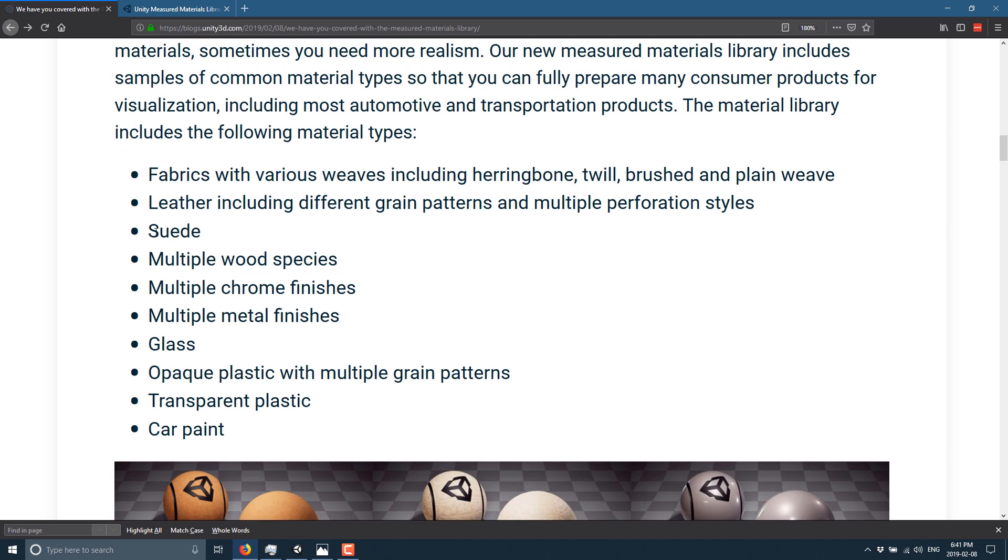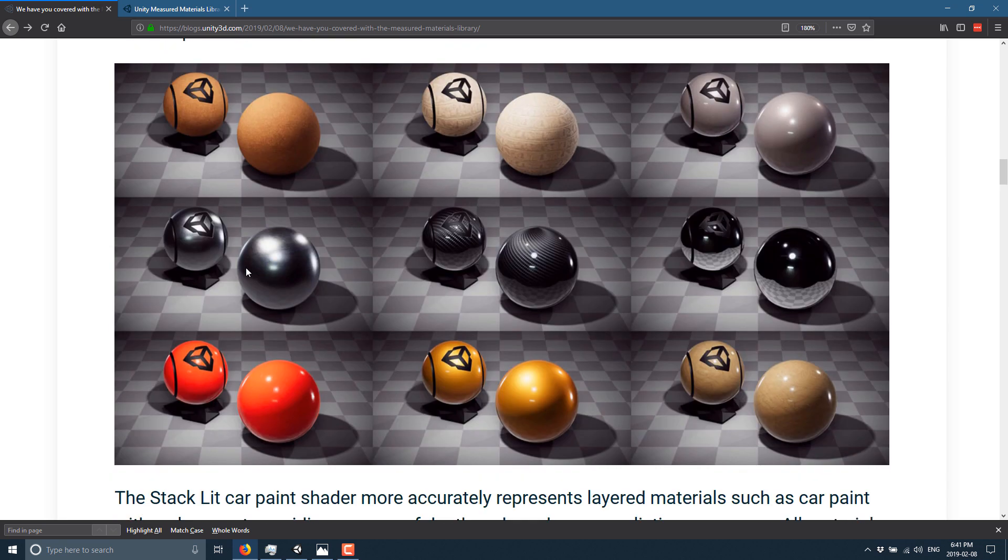So you've got fabrics such as herringbone, twill, brushed and plain weave. We've got leathers, including grain pattern and multiple perforation styles. We've got suede. We've got multiple wood species, multiple chrome finishes, multiple metal finishes, glass, opaque plastic with multiple grain patterns, transparent plastic, car paint. And here you can see some of the examples. And notice the examples in this screenshot, because that's as close as I can come to showing you them.